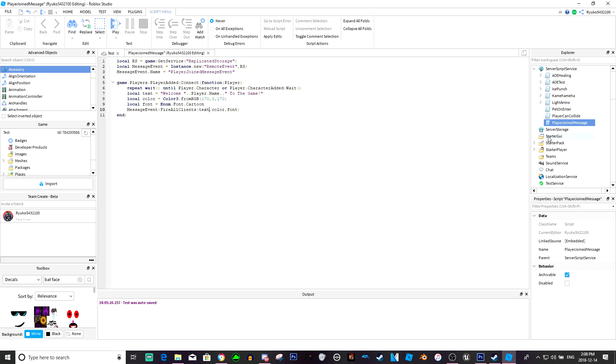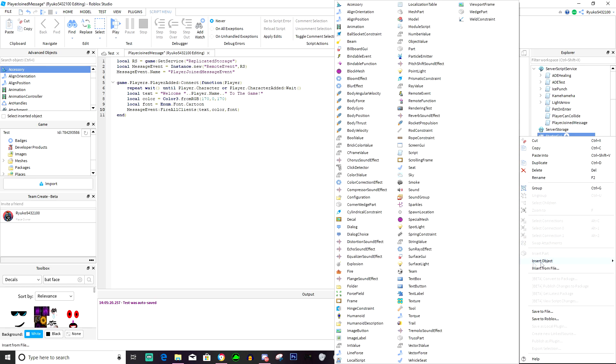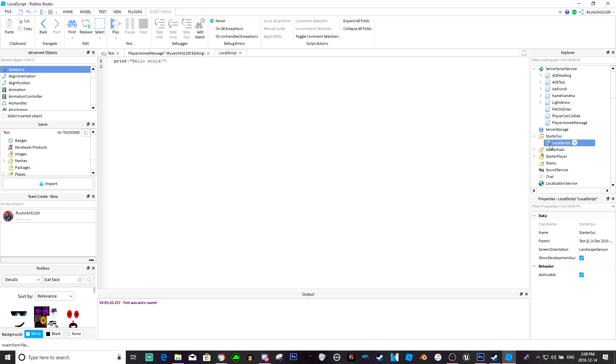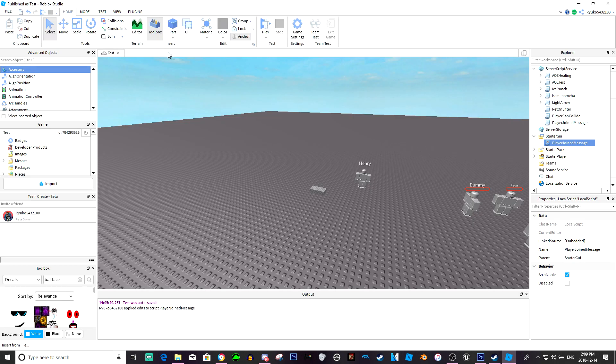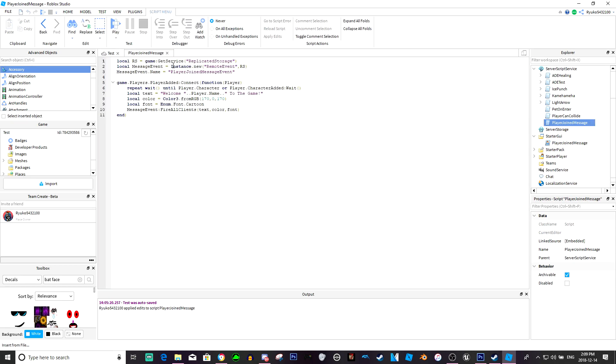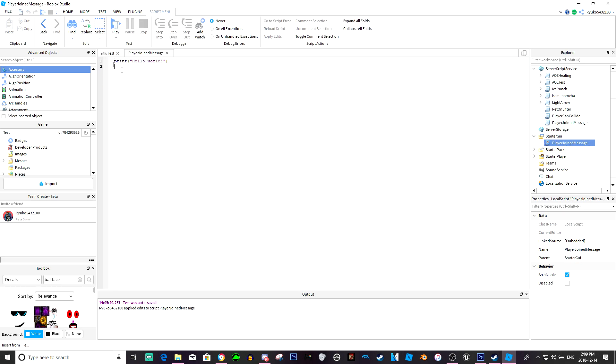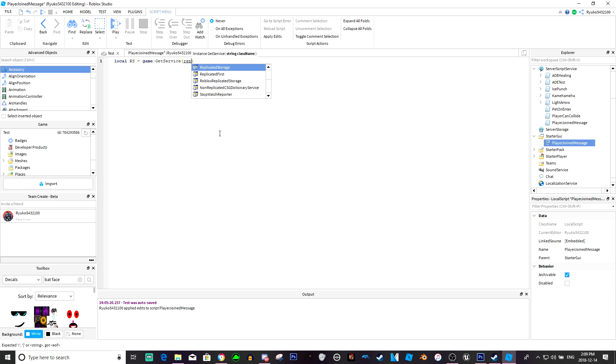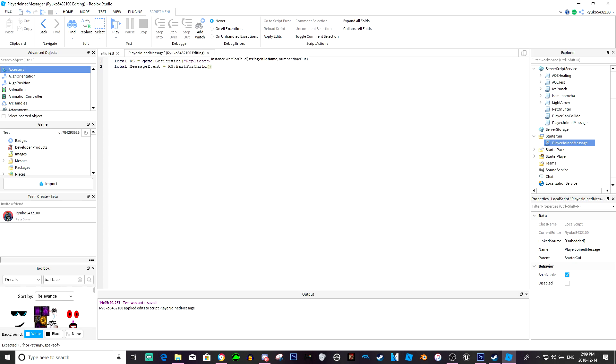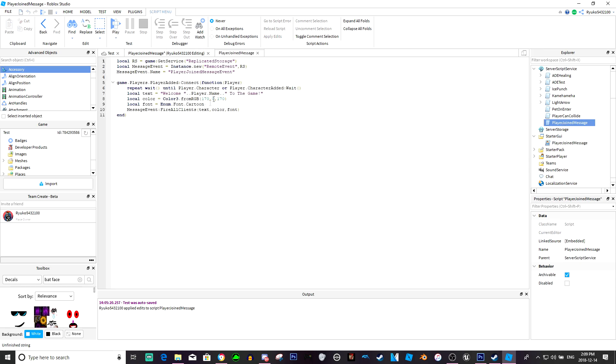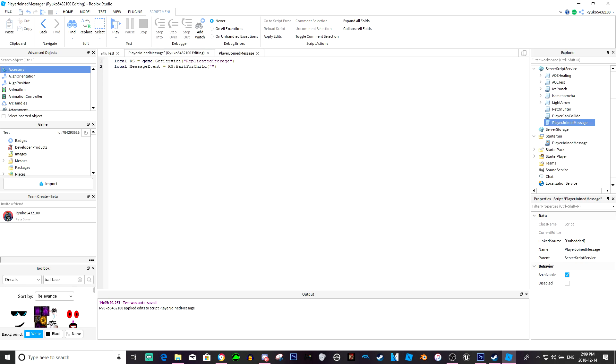So now we actually need a script inside starter gui. This will just be called player message. So this is the local script. We're just going to type local rs equals game get service replicated storage, local message event equals rs wait for child, and actually I'm going to go back to here and copy this because I don't feel like typing it out.